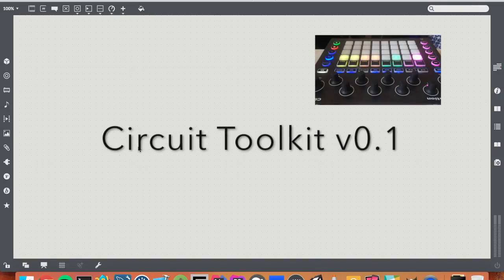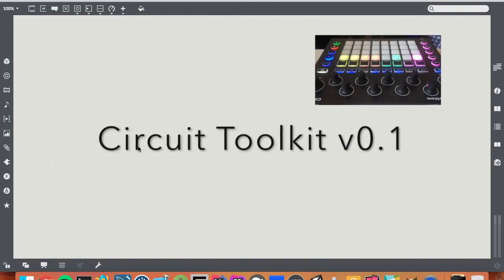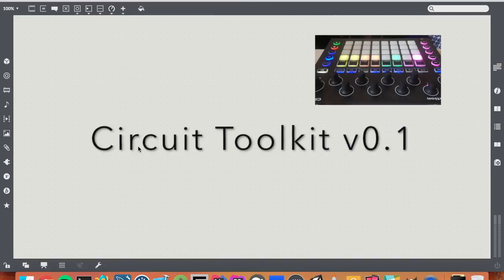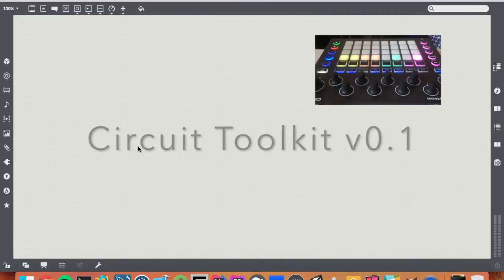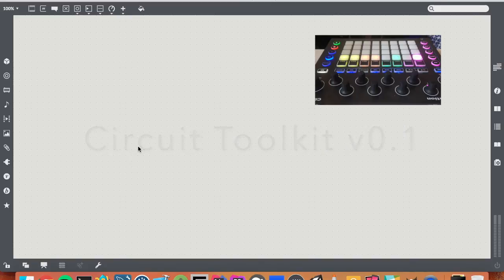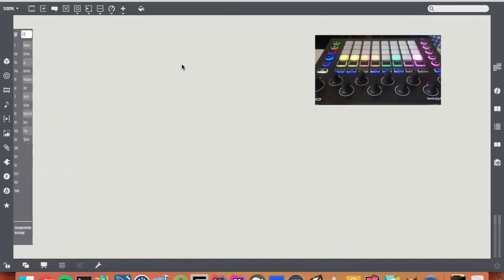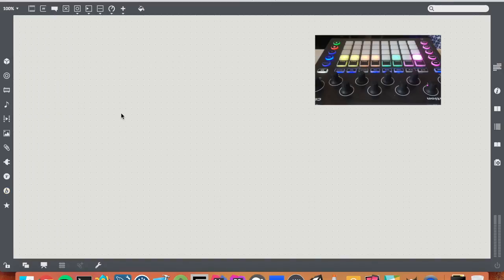Circuit Toolkit is a modular framework for working with the Novation Circuit. It works much like Beep does, in which there's multiple little modules that can be connected.